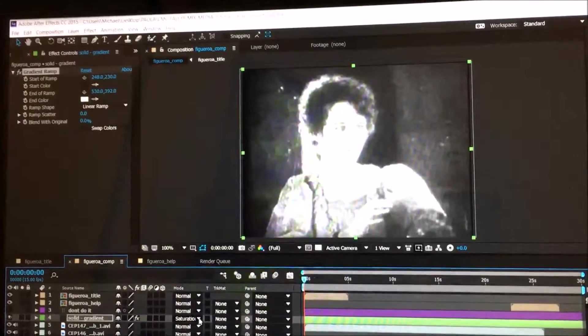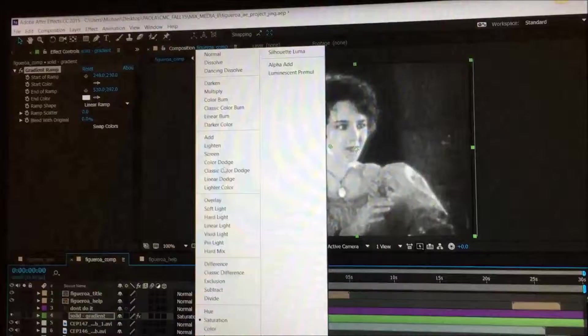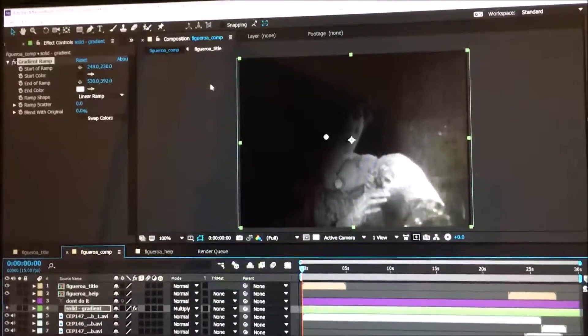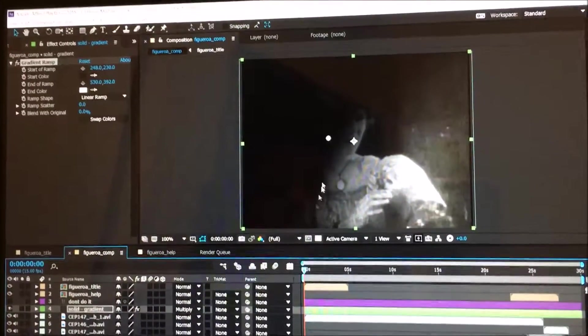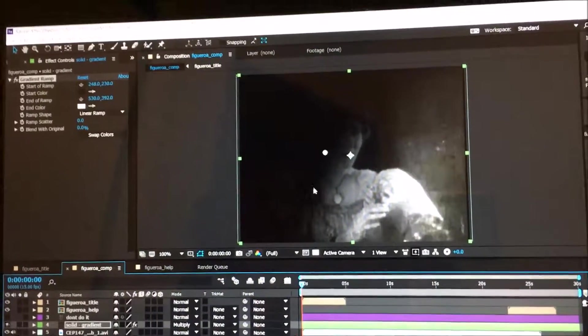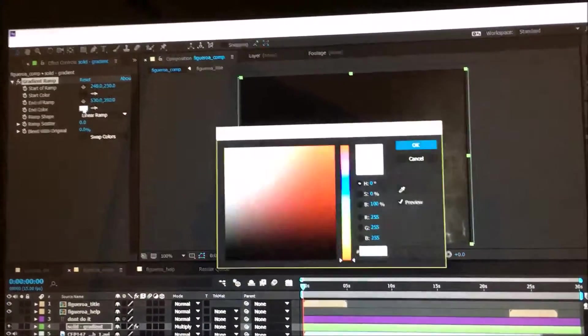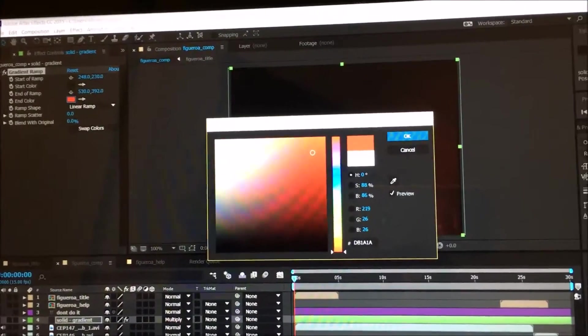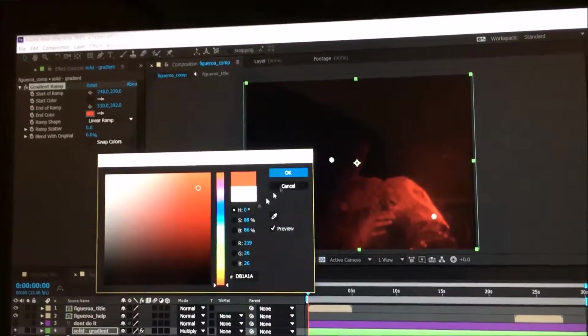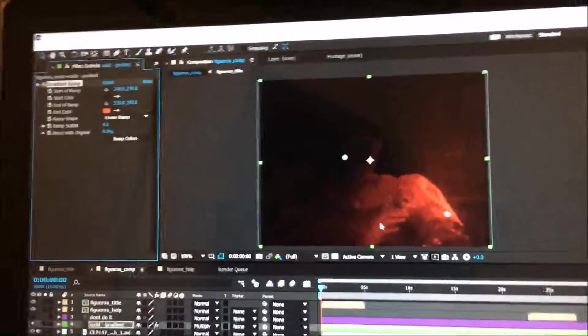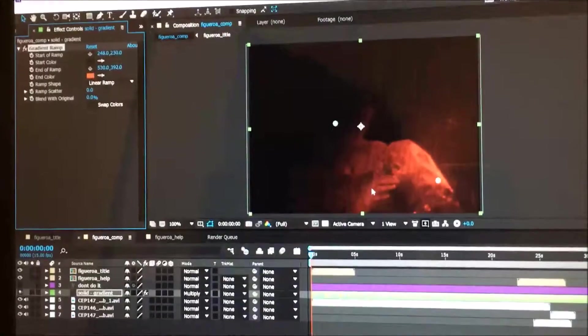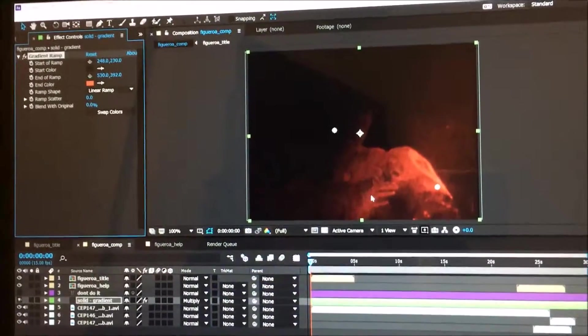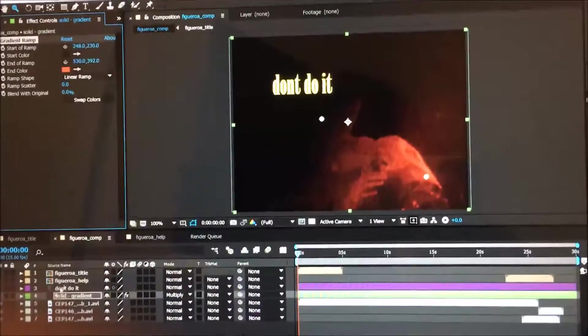For now, I'm just going to use Multiply. After that, you can pick the color too if you want. Let's say red—see how it changes to red? It's pretty much like Photoshop or any Adobe software we've learned before.